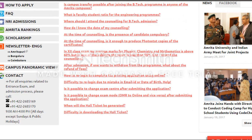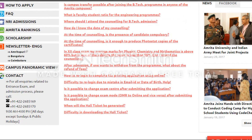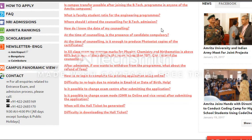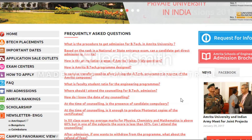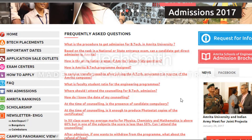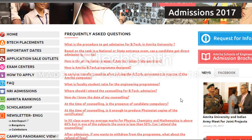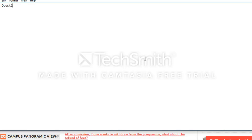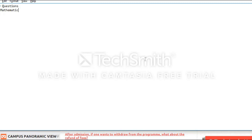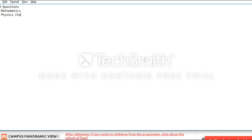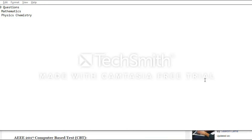You cannot change the examination center after submitting the application form. Now talking about the examination pattern: there will be a total of 100 questions. 40 questions will be from Mathematics and 30 each from Physics and Chemistry. There is a provision of negative marking.